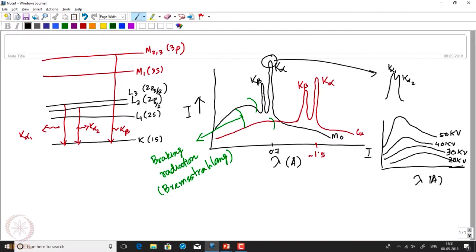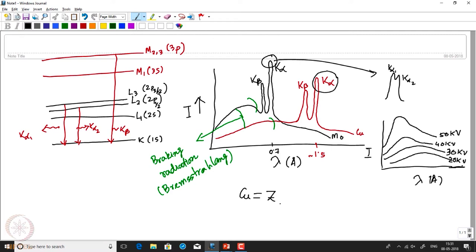Nature has also given us the tool for filtering. Suppose if we are using copper as a source, we need to use the copper K-alpha radiation and eliminate the corresponding K-beta radiation. Copper has atomic number Z, and if we use the element of atomic number Z minus 1, that particular element turns out to be nickel. This nickel can be used as a filter which will eliminate the K-beta radiation from copper.